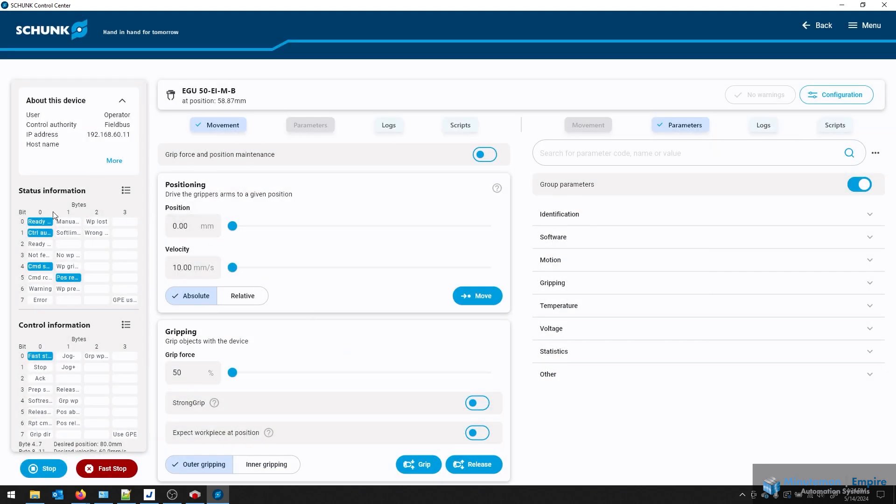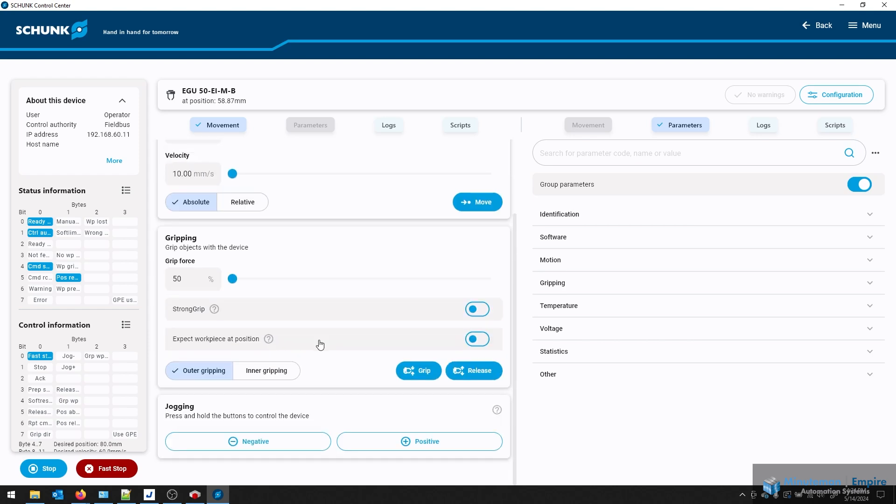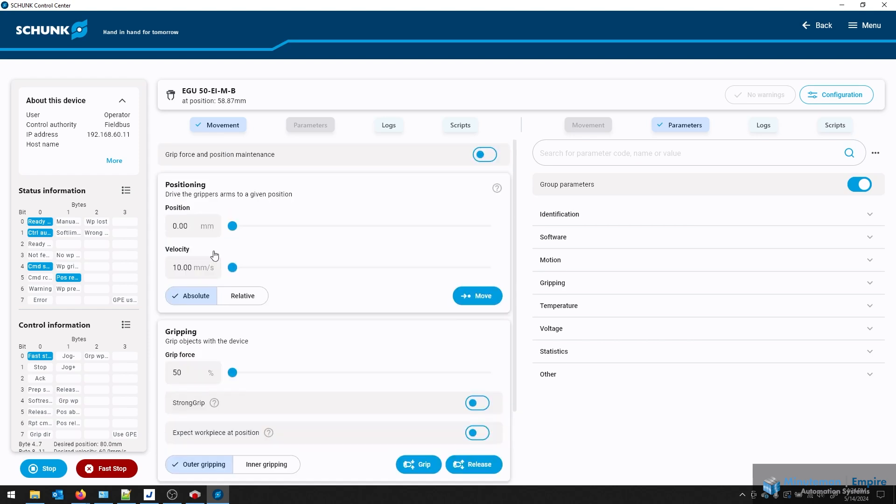Over here on the left, you also see information about the status information and control information of the IO for Ethernet IP in this case. You also have the ability to do some debugging here. So without the robot or the PLC involved, you can actually control the position and move this around. Once you have your IP address set, you're going to power cycle your gripper to apply those changes.